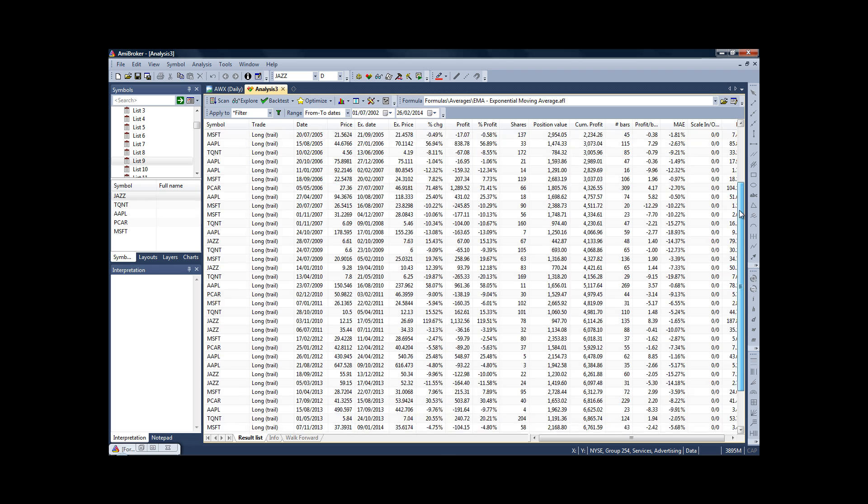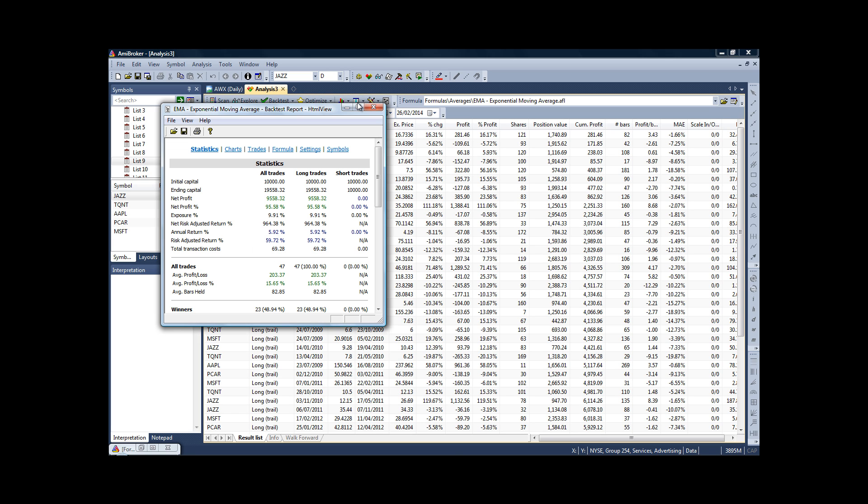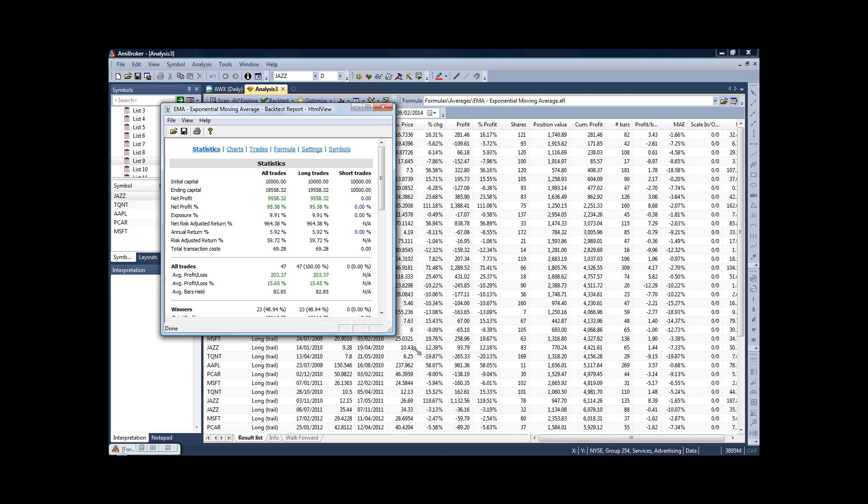Now the interesting part comes where we get to look at the results. So to do so, click on the little report icon, which looks a little bit like a spreadsheet. Left-click it, and here is the report.